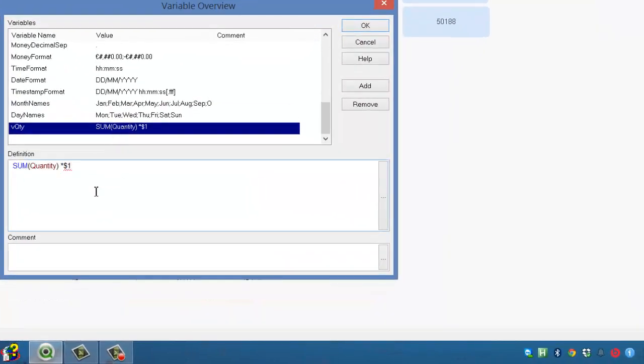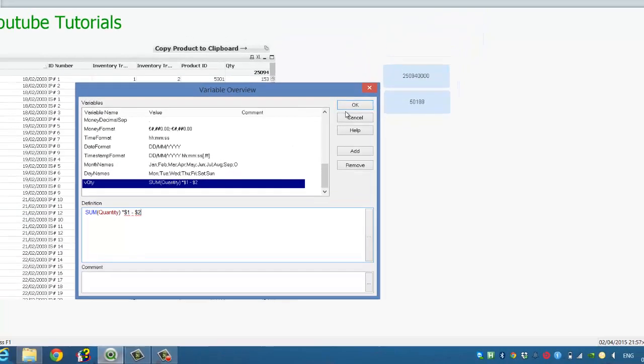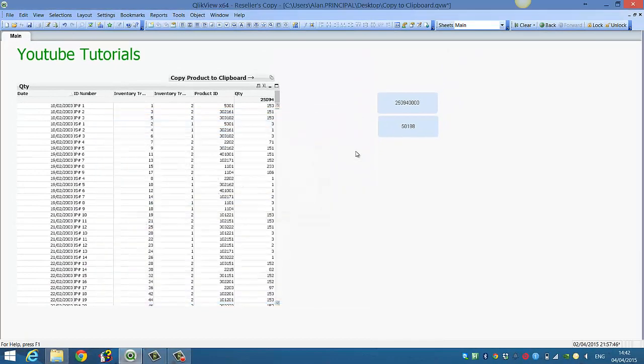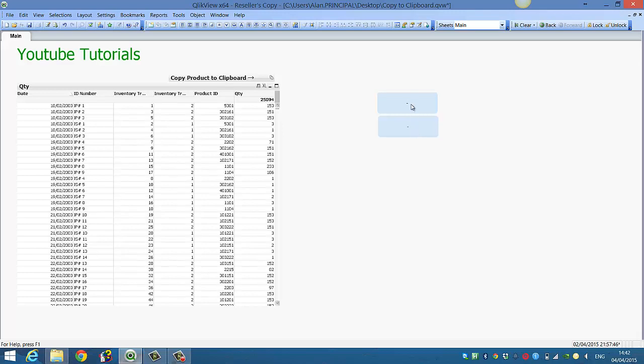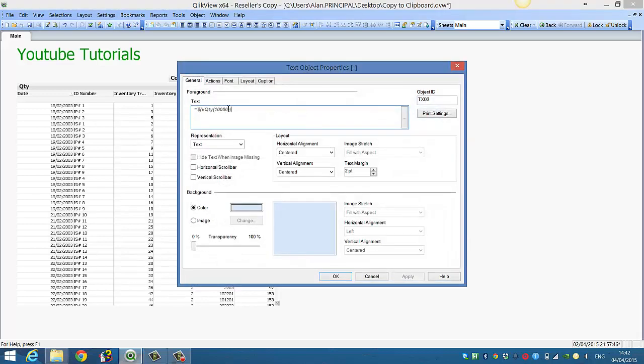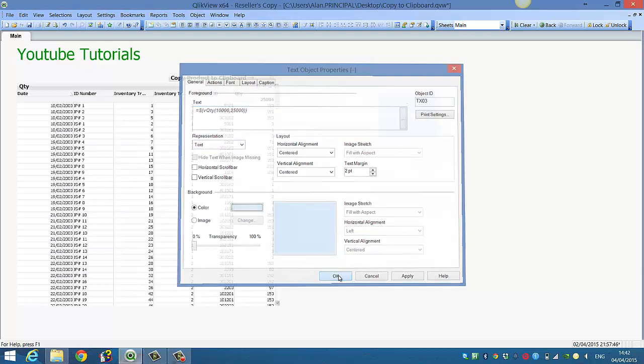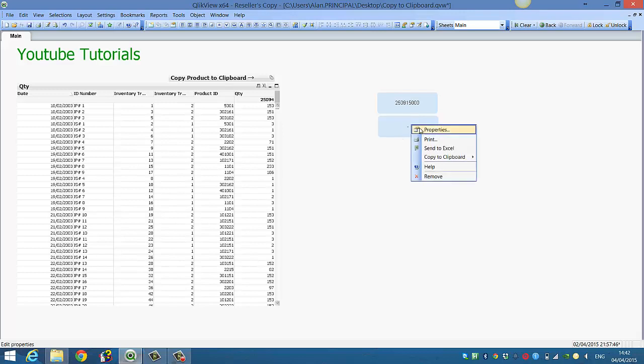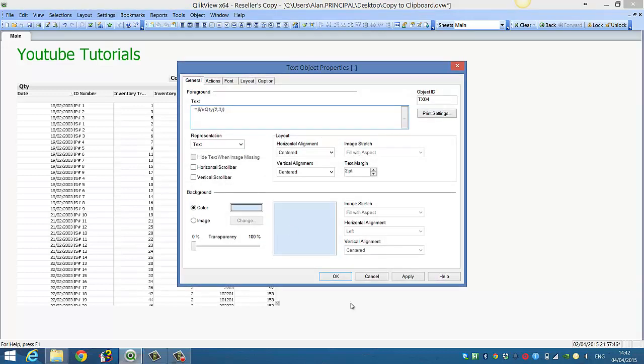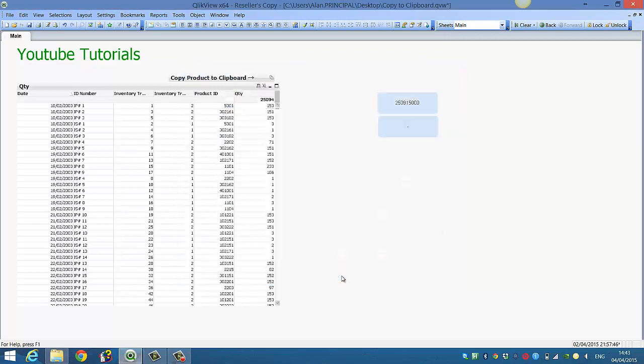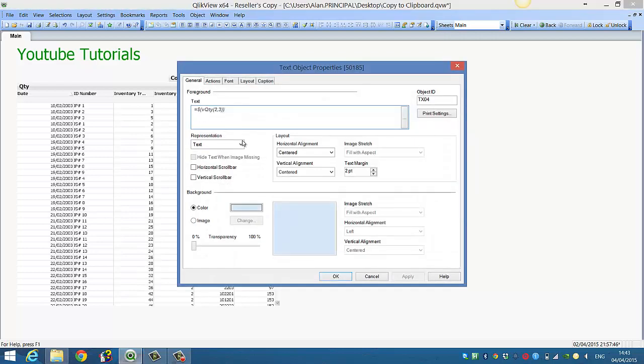We could say some quantity multiplied by $1 minus $2. So now if we go into this we could say $25,000. And this one we can say $3. So you see it's basically...